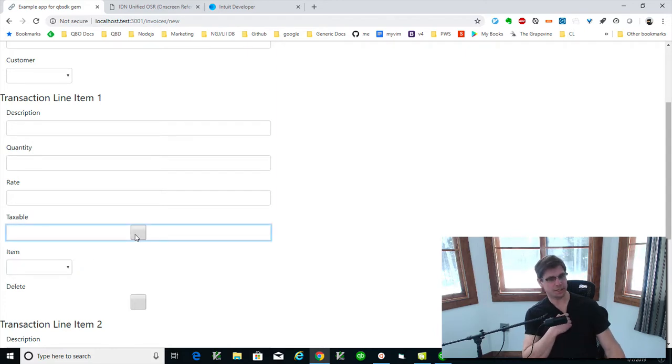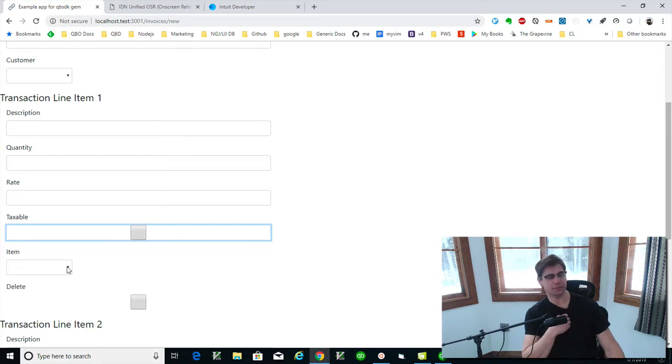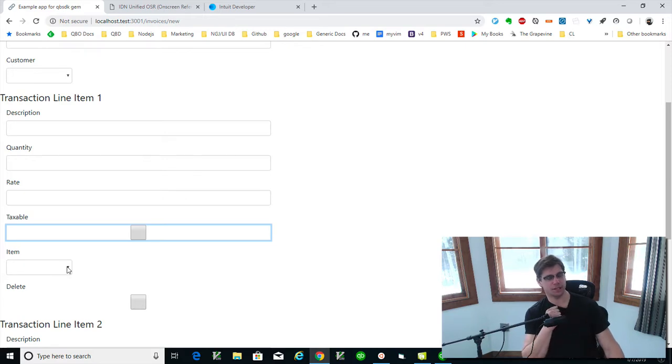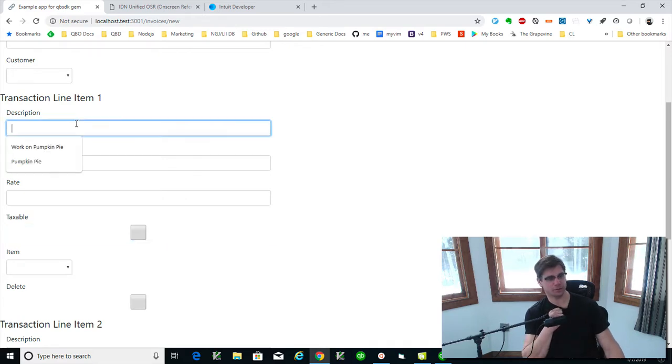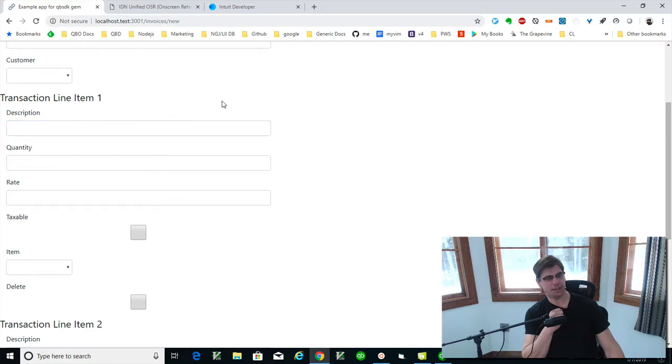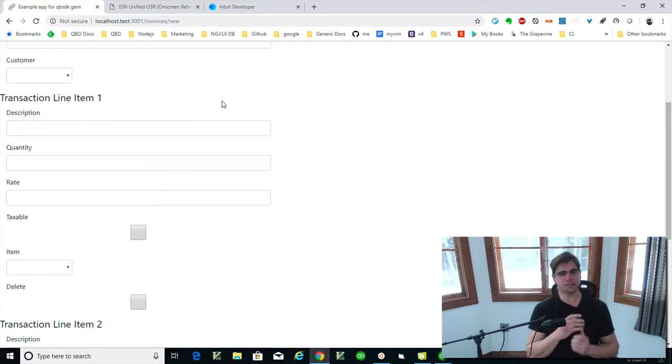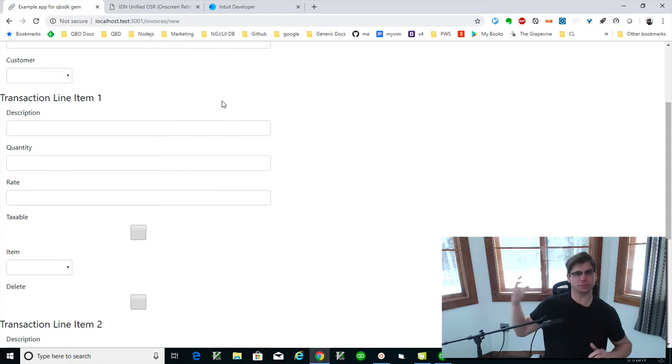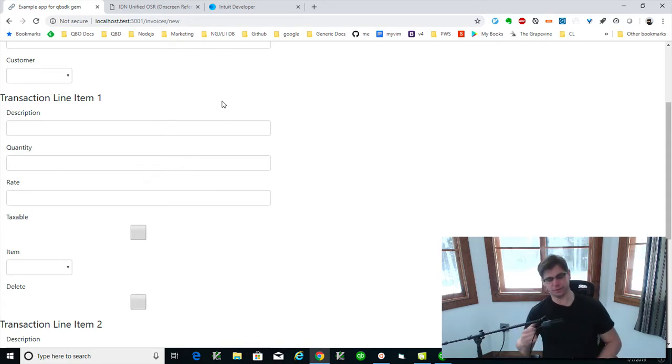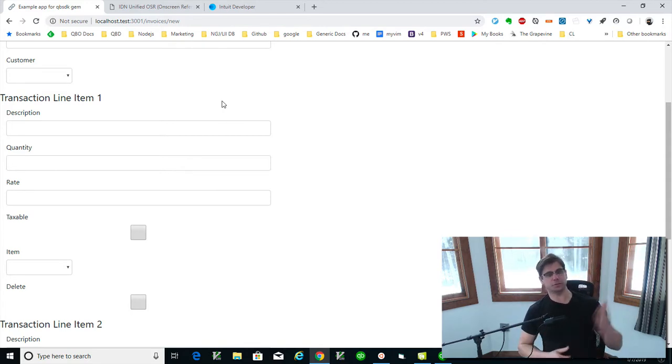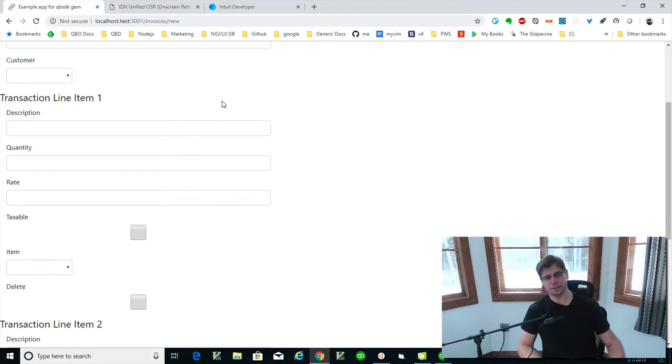Although you can do a line item for an invoice without having like an item reference back to QuickBooks desktop. So let's just say you're selling pumpkins, pumpkin pie. And on QuickBooks desktop, for accounting reasons, your customer just wants to have a thing called product in QuickBooks.